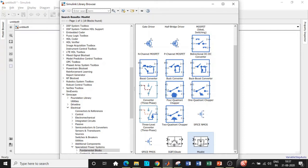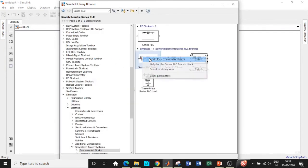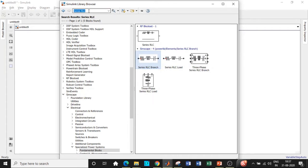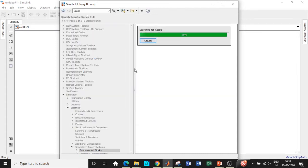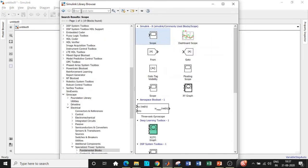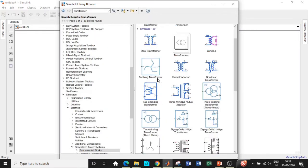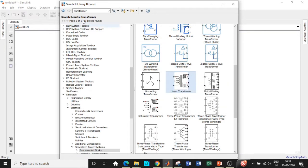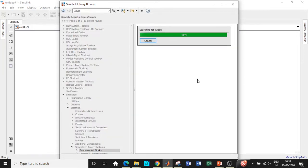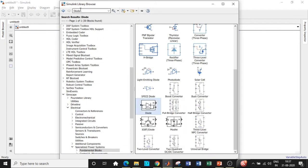Once that is done we will require a series RLC branch — search for series RLC and you will get it. Add that block as well. Once added we will require a scope in order to see the waveform at the output terminals. Search for scope and add that block. Once added we will require a transformer — a linear transformer. Search for transformer and you will get all varieties; however, select the linear transformer according to our requirement and add that block. Once done, search for a diode — it will be available at the bottom. Choose the one in black and add that block. So with respect to open loop we have placed all the components we need.